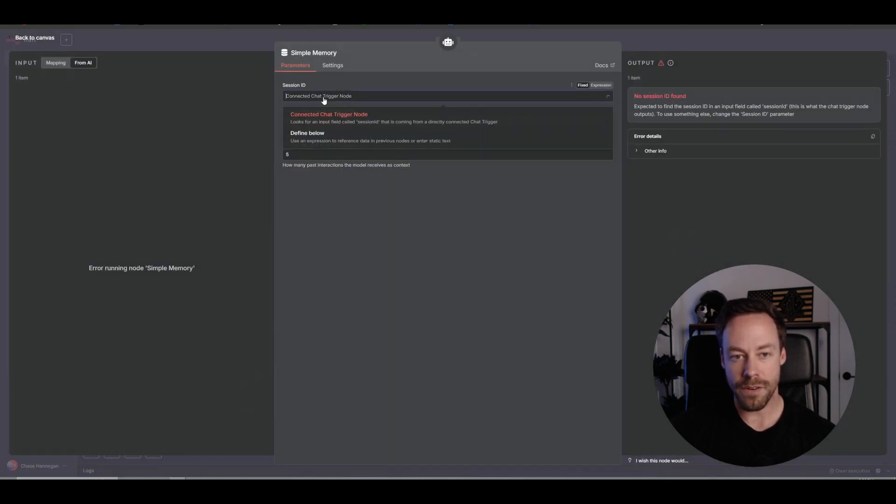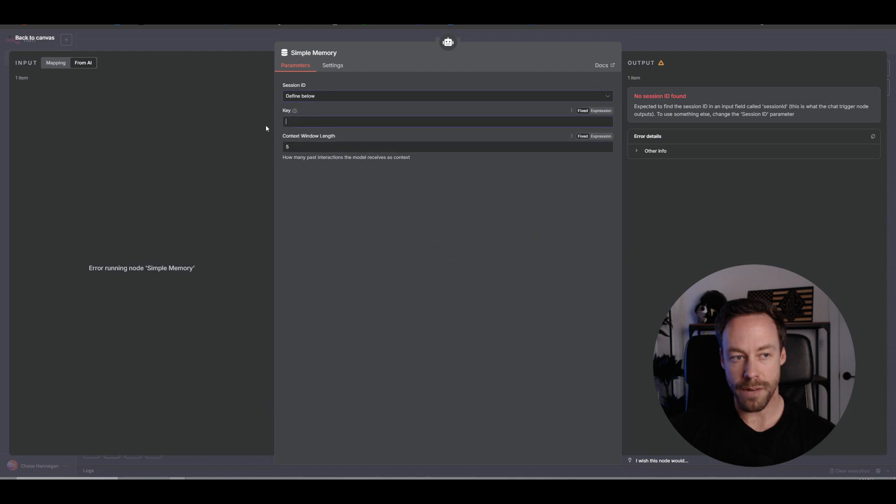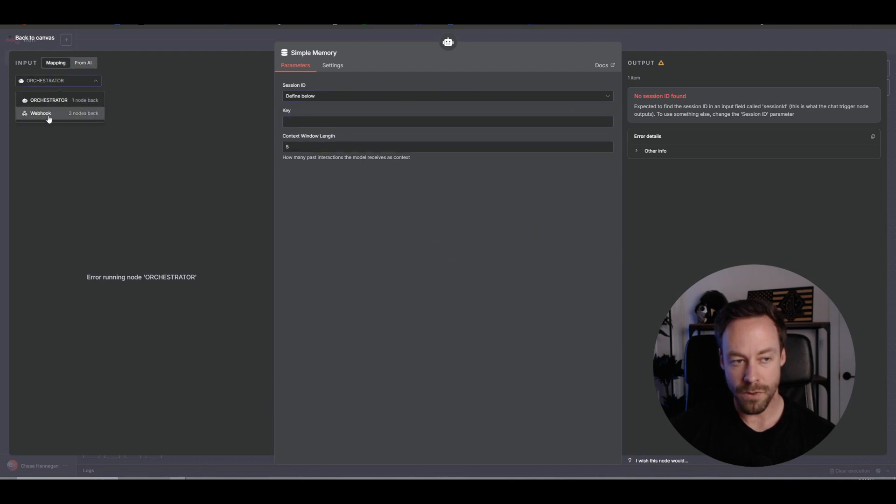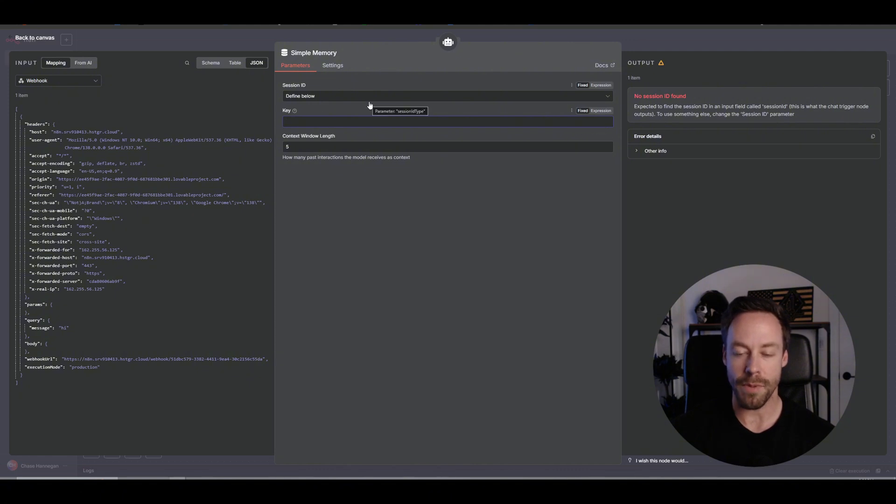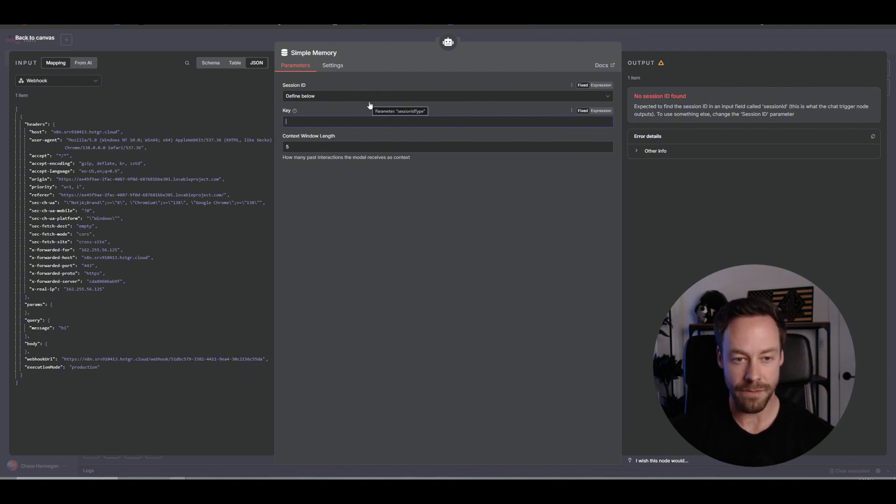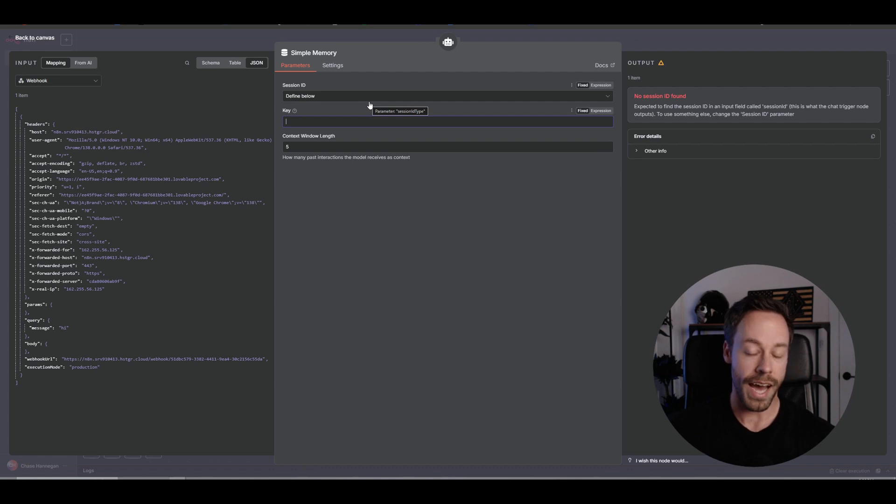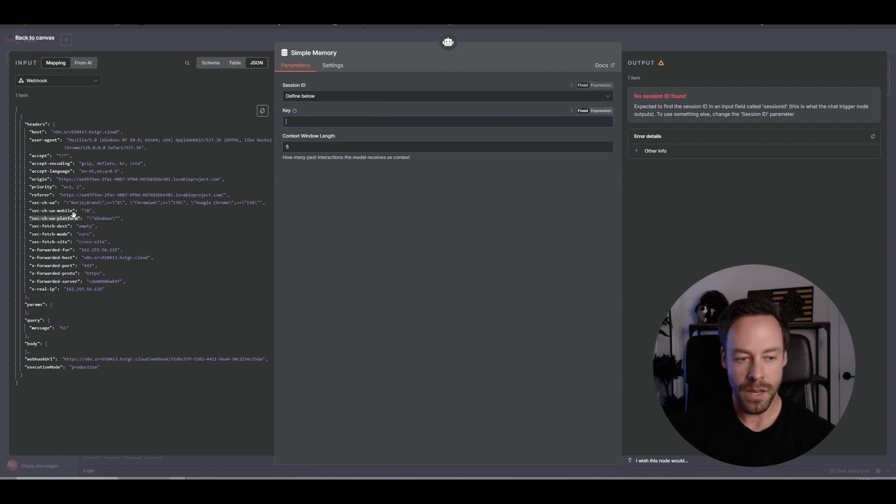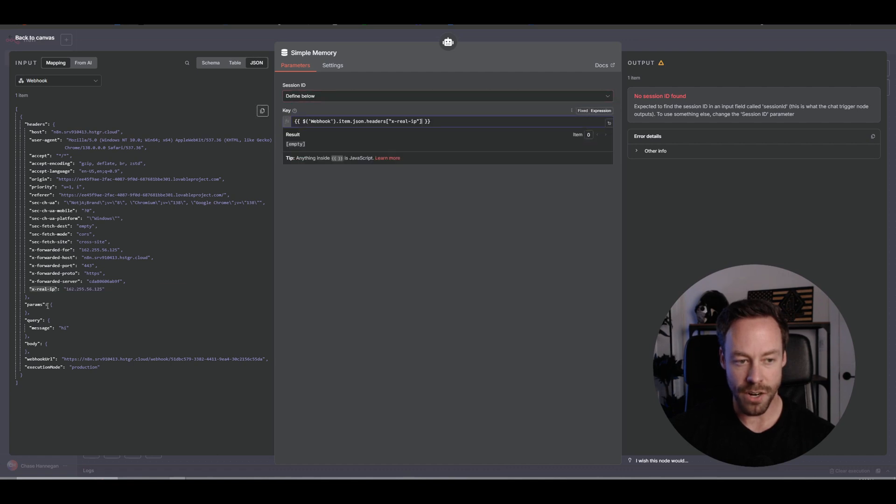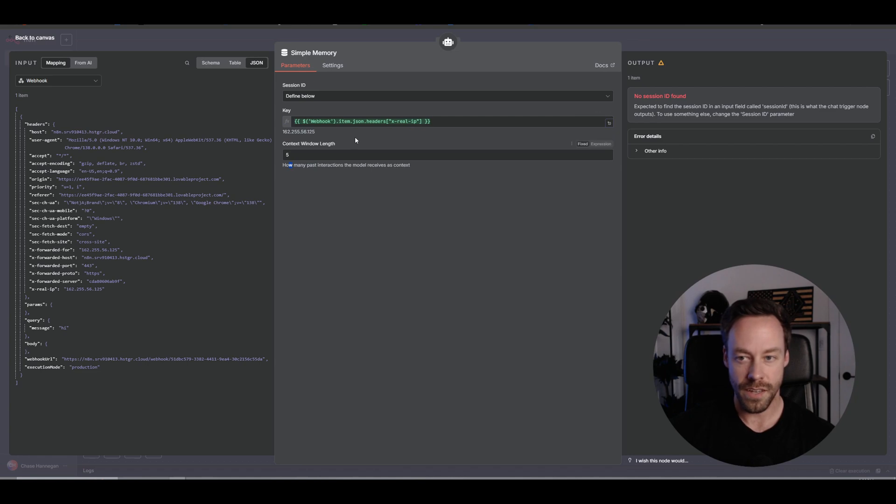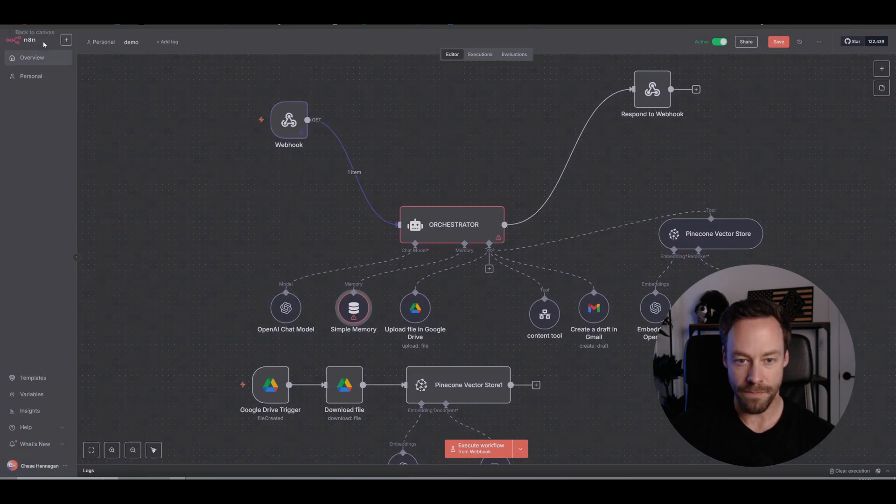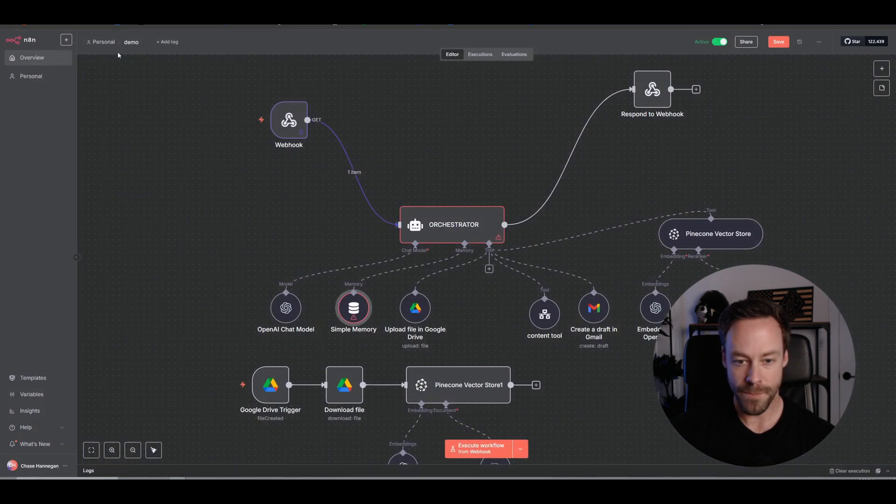So I'm saying hey, whatever this is, whatever message I send, this needs to be the prompt. Easy. Now same thing with simple memory, we're going to go to define below. Come over here to mapping, go to webhook. And now we need to figure out what we want to put as a key. Remember the key needs to be some sort of unique identifier for every conversation. You could have Lovable send like a unique ID for every message, but for this we're just going to use the real IP. So just drag over this IP over here. You just need something that's unique, and this works just fine.